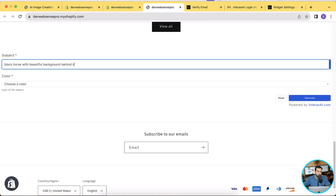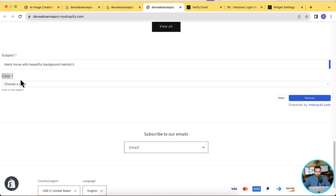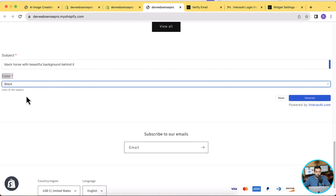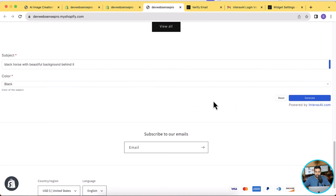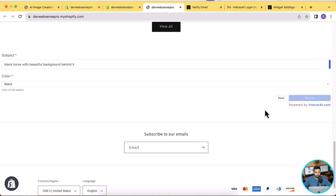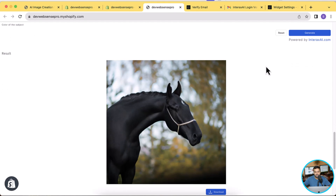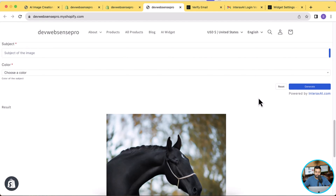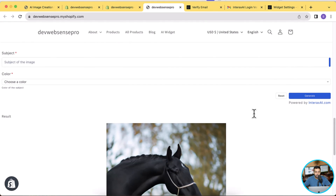I'm going to use it and try to generate something — a horse with a beautiful background behind it. It's also asking for color, so I'll select black and then click generate. Now you can see we have a really cool, close-to-original image ready to download, and this is all for free.